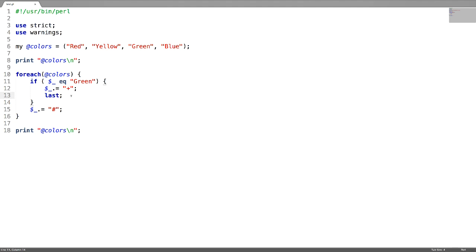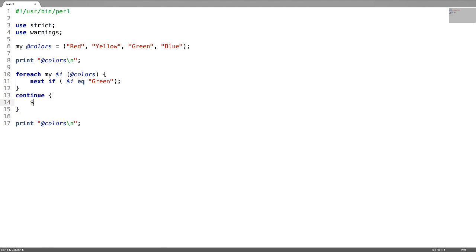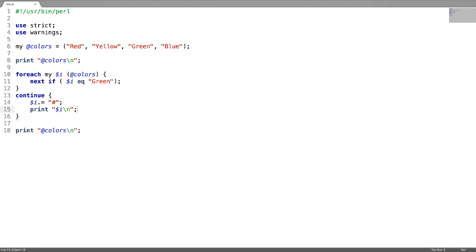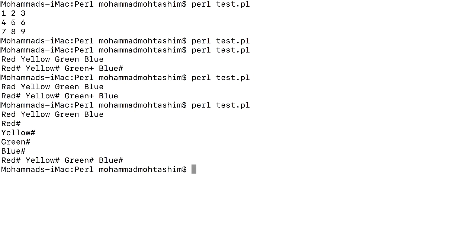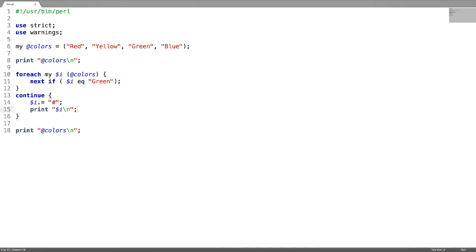Next is the continue statement. I have an iterator here. You can write next statement like this also — next if, and in the continue block append a hash symbol and print the color code. The output shows each element ends with hash. Continue will not have any effect on the control flow.